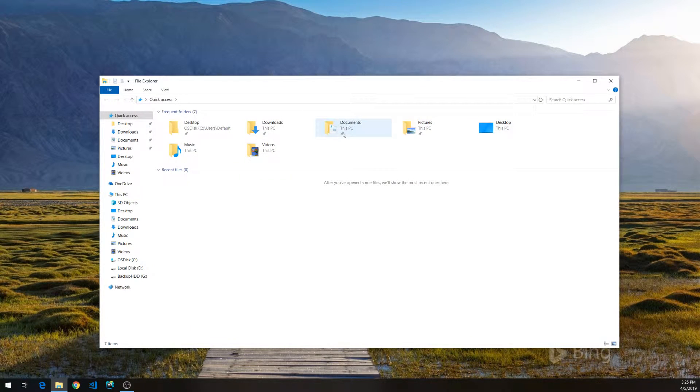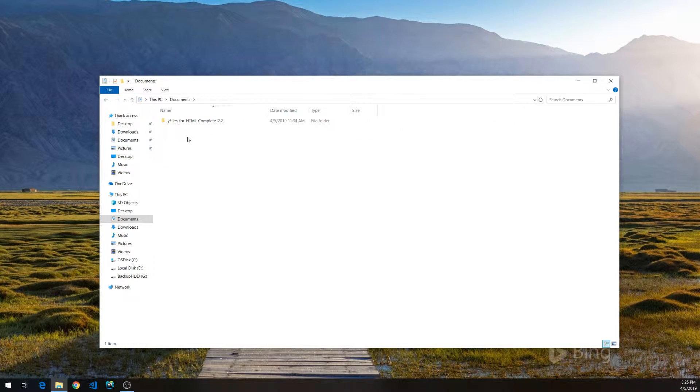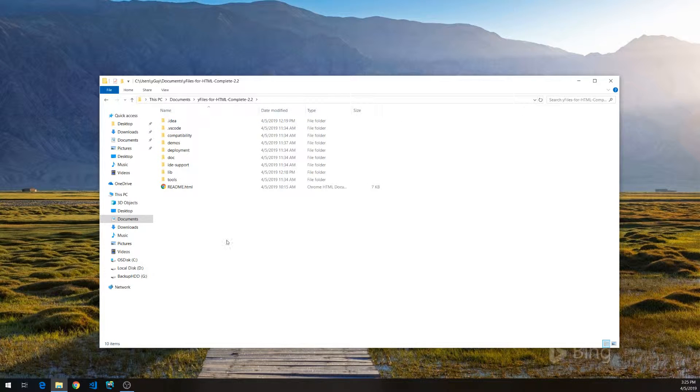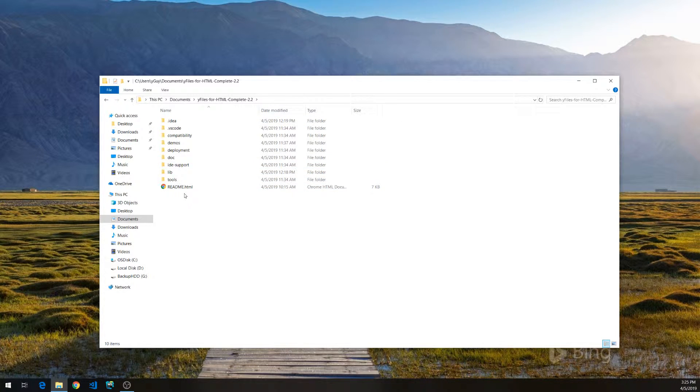I assume you already downloaded the YFiles package and unzipped the package to a convenient location. The package contains the library, the tools, the documentation, etc.